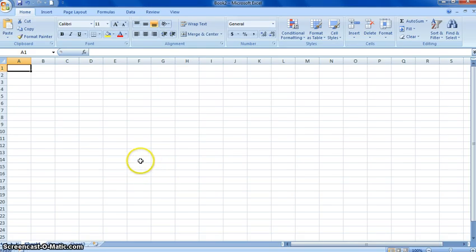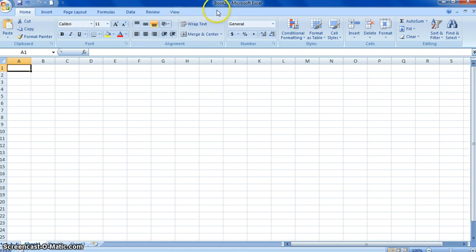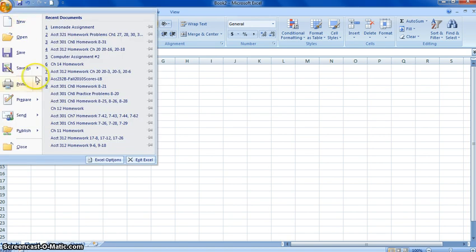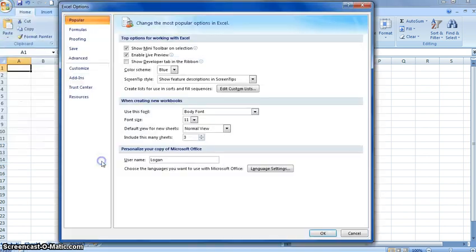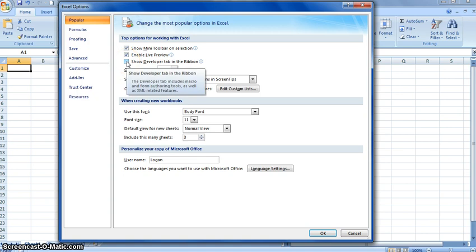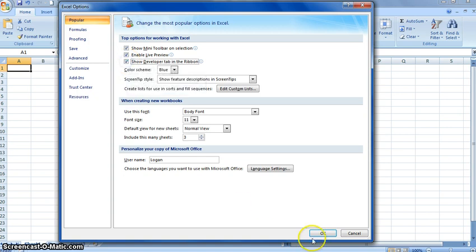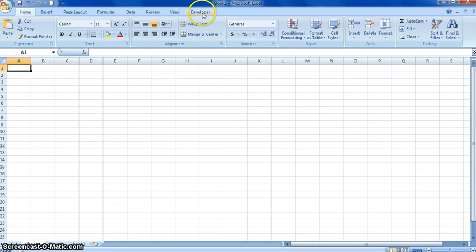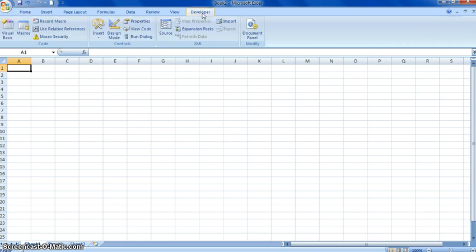So we'll go ahead and start with Excel now. You need a tab called Developer up in your ribbon. To get to Developer, you just click on your Office button here, go into Excel Options, and then you can click on Show Developer tab in the ribbon. Once you've hit OK, your developer tab will show up here in the ribbon.